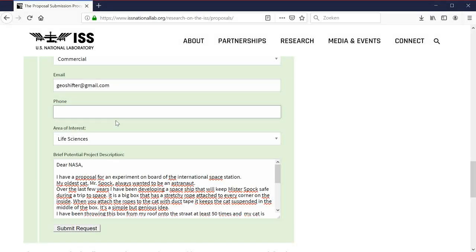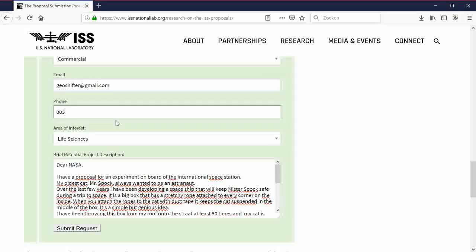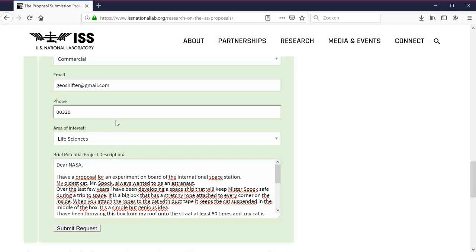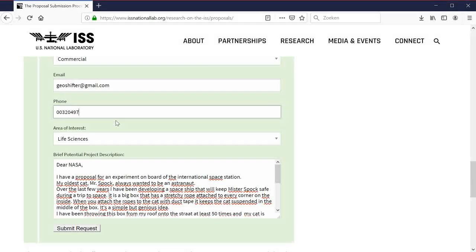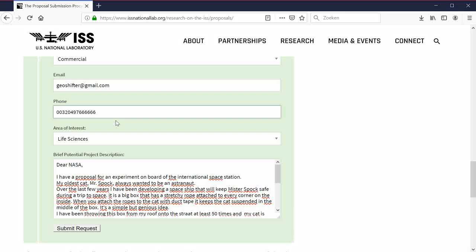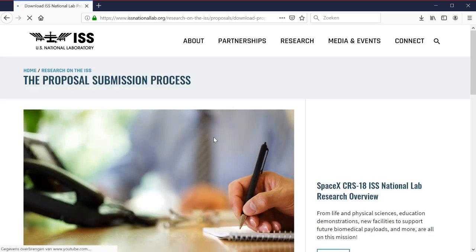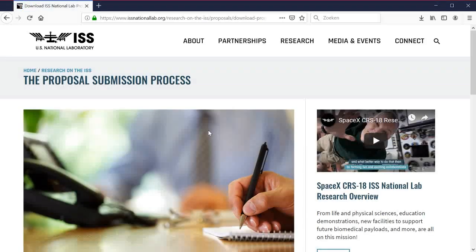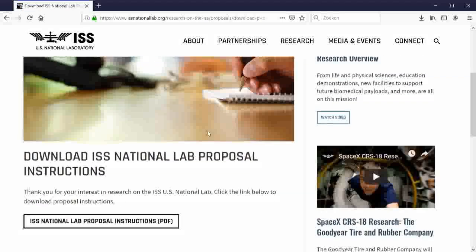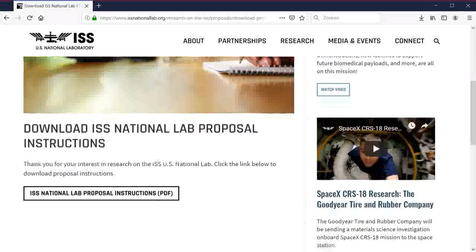Submit. Oh they need my phone number. Oh no. Let's make up a fake number. Let's do 6666666. They will like that number. Submit. Oh there you go. Oh no. My cat will be in space by the end of the year. Or maybe by the end of next year.